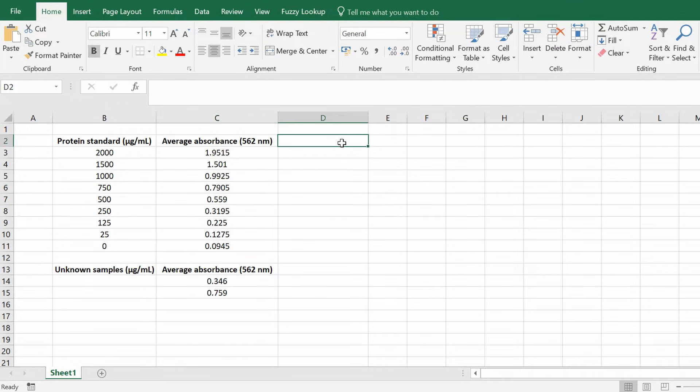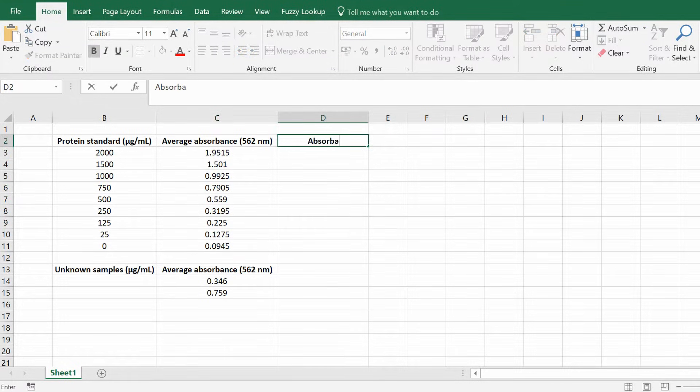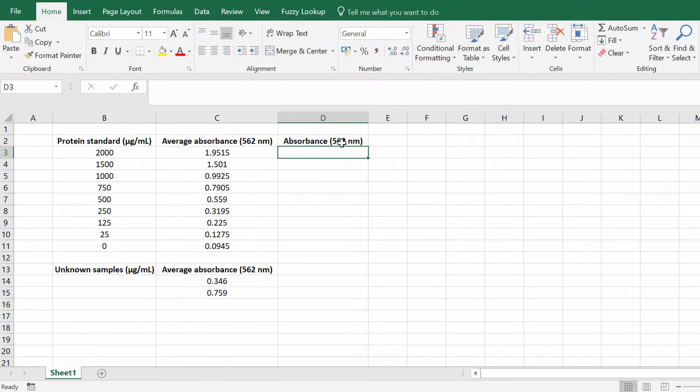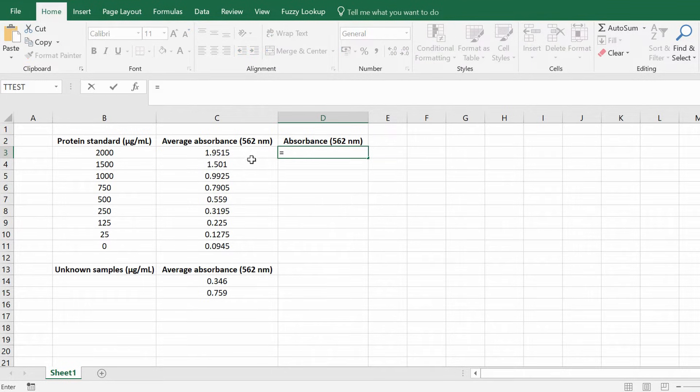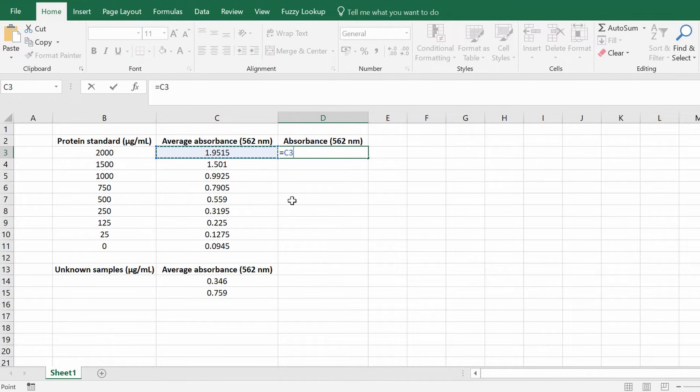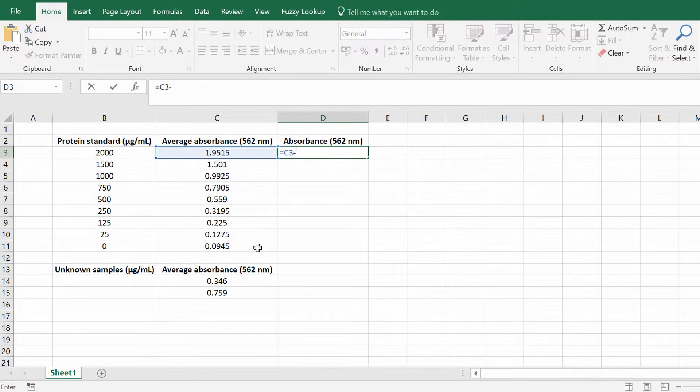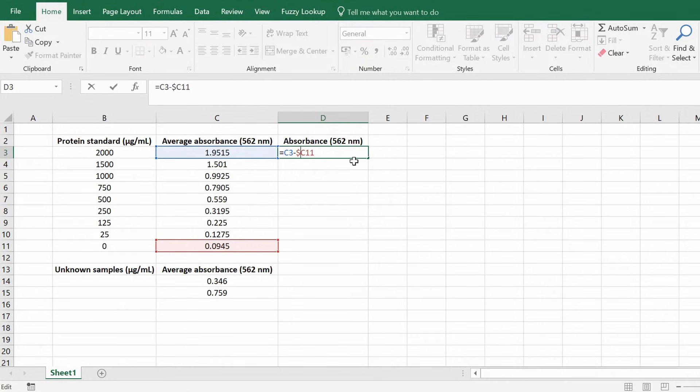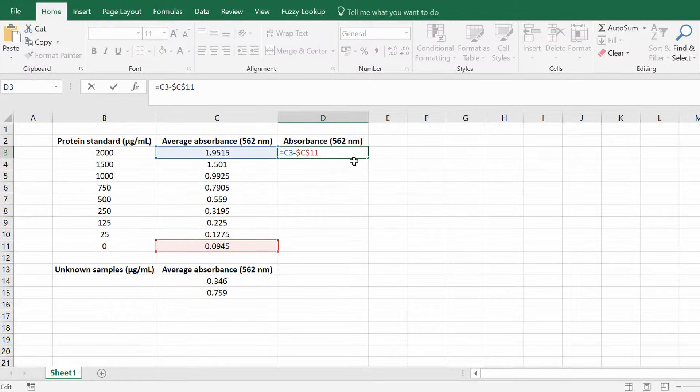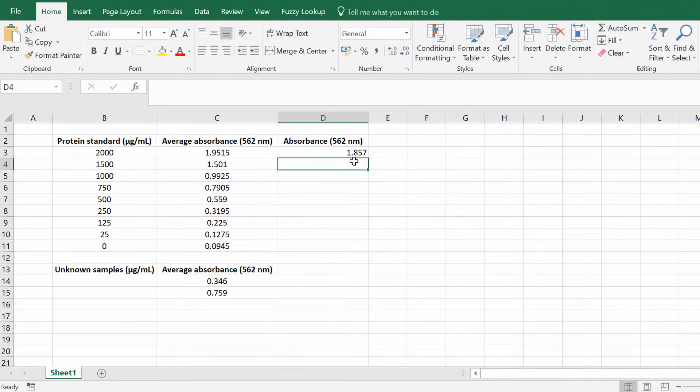Now what I'm going to do is create a new column and just simply call this absorbance. And then what you want to do is in Excel you want to enter equals, select the first cell and then minus the background cell. Another trick that you should do which will make sense in a minute is by inserting a dollar sign before the column letter and after the column letter and press the return key.